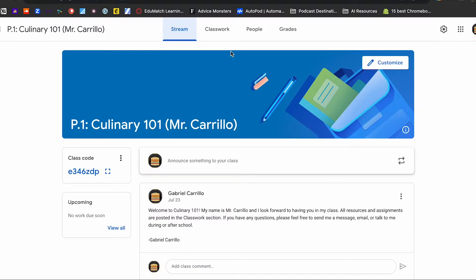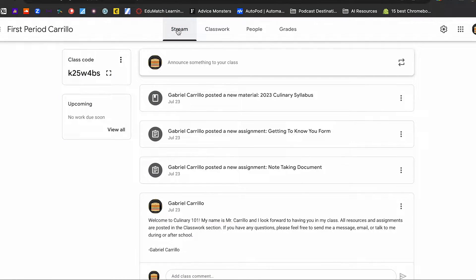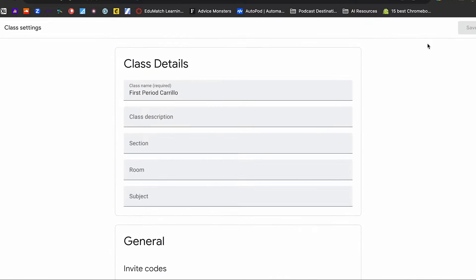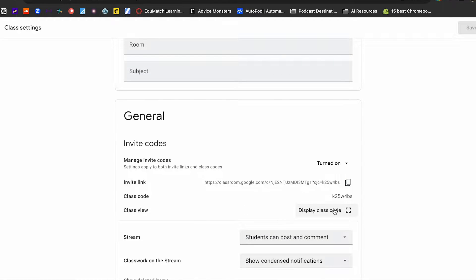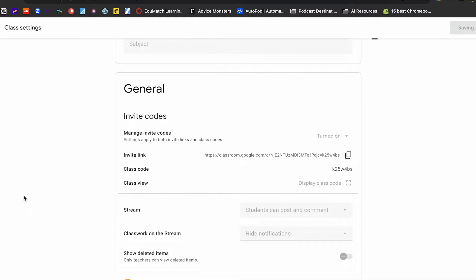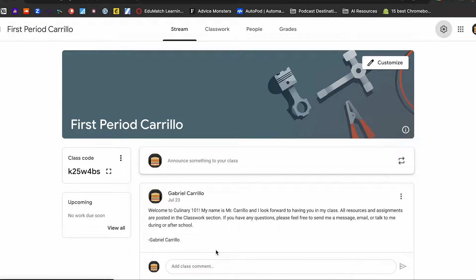Remember, we want our students in the habit of checking classwork in the classwork section, not the stream, because it's going to get cluttered. And before you know it, when there are things everywhere, nothing's important. If you want something important in the stream, make sure it's the only thing there — such as announcements. That's what was missing from Classroom number one: the setting was still set to 'show condensed notifications.' If I click 'hide notifications,' you'll notice that it automatically gets cleaned up and now all we have is our announcement to students.